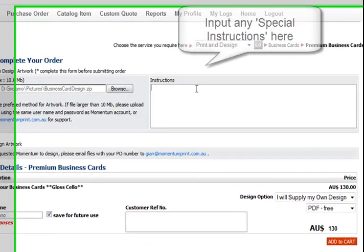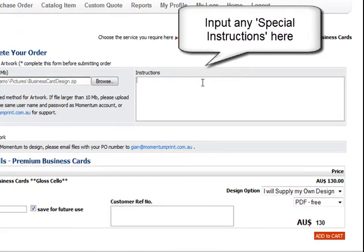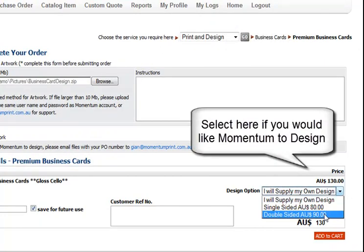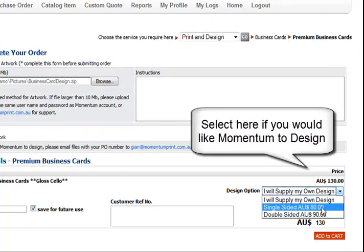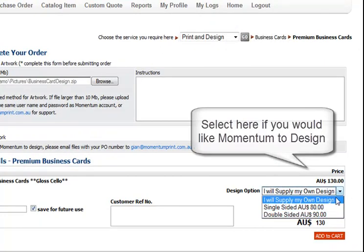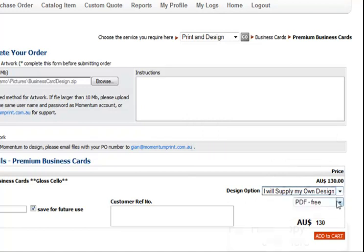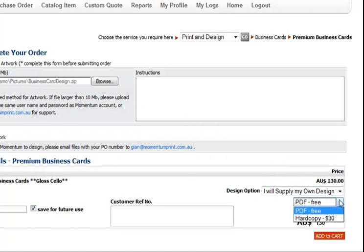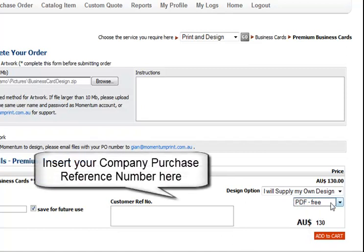Here you should input any info that Momentum would need to know to complete the job. Select the options from the drop down box if you want Momentum Print to design for you. If you require a hard copy proof to check your colours, please select the option now. Insert your company reference number here.